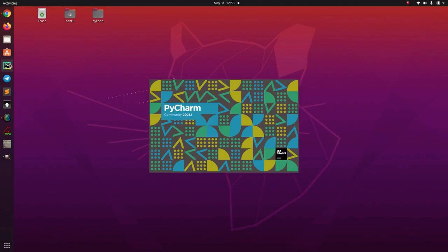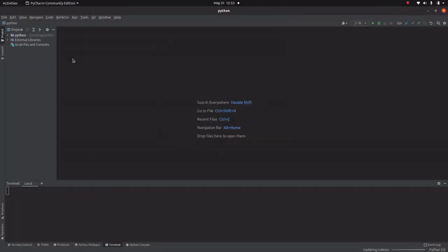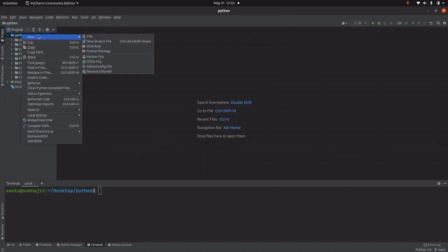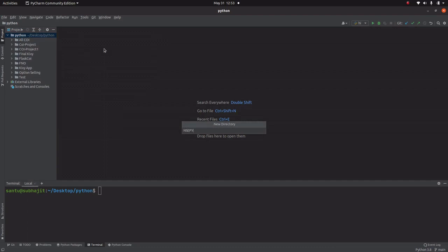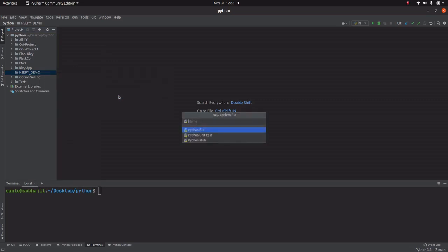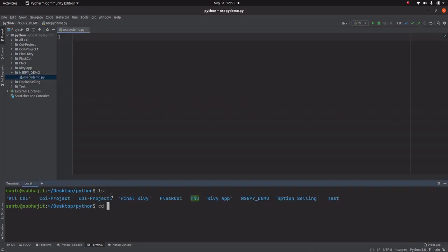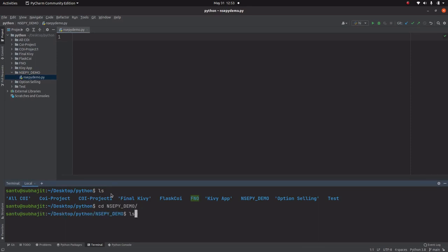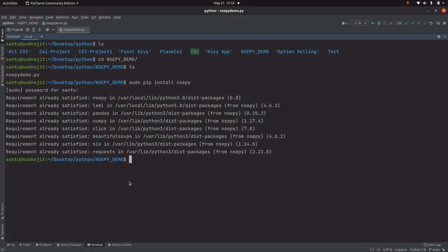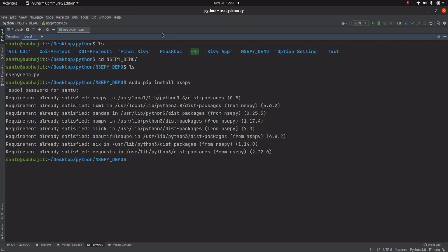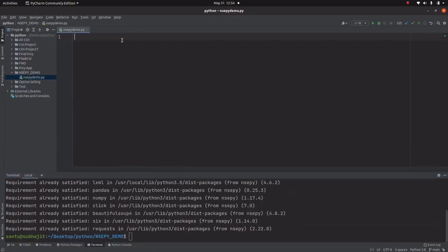Let me open PyCharm. There are many IDEs and code editors available, but I generally use PyCharm to code. Let me create a folder called nsepy_demo, and create a Python file under that directory called nsepy_demo. In the command prompt, let me install nsepy using: sudo pip install nsepy. It's already satisfied because I have already installed it. If you don't have it, it will take a few minutes depending on your network speed.